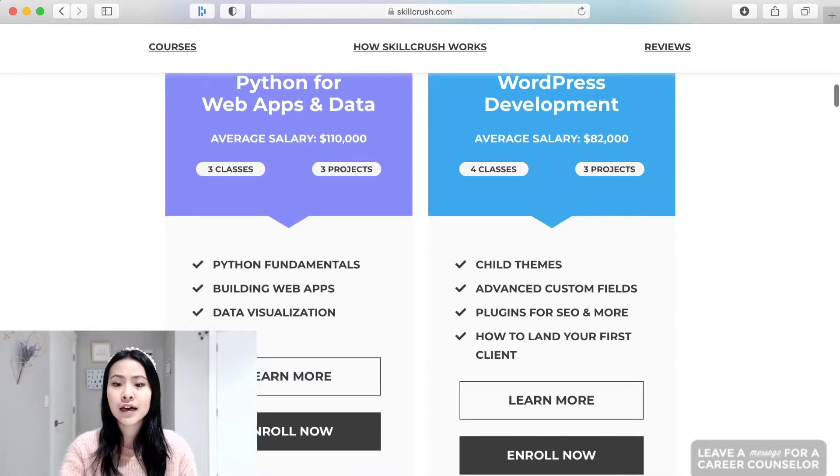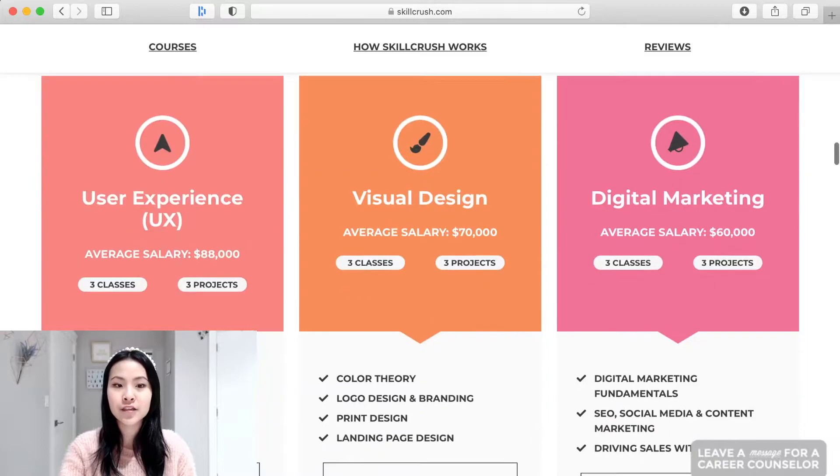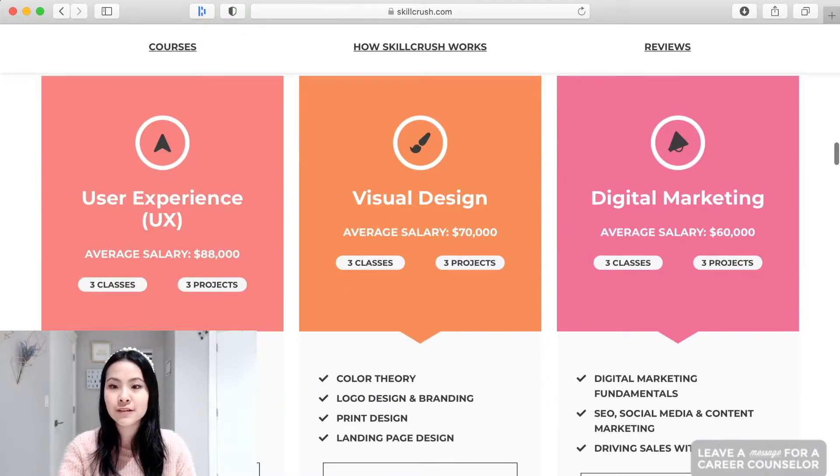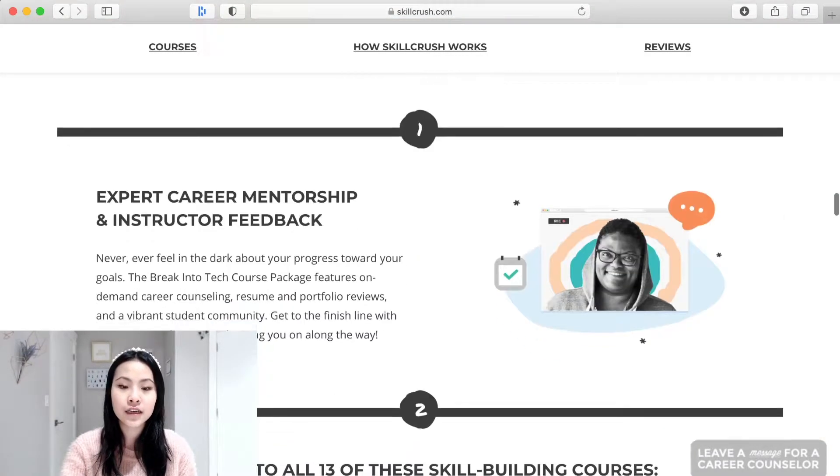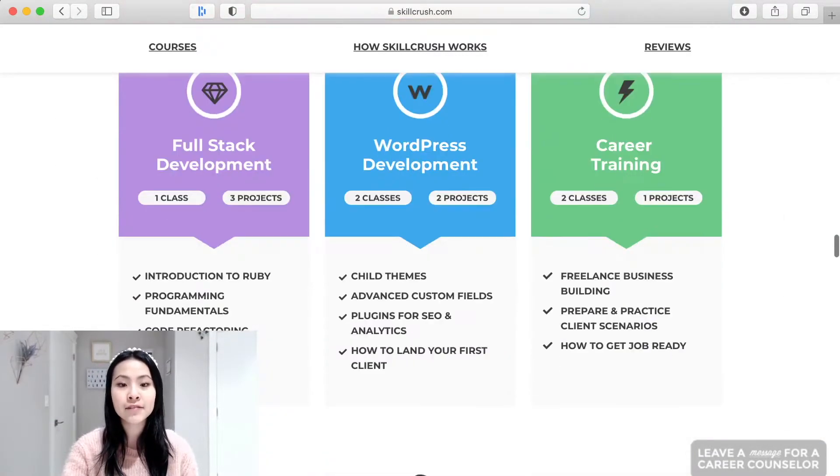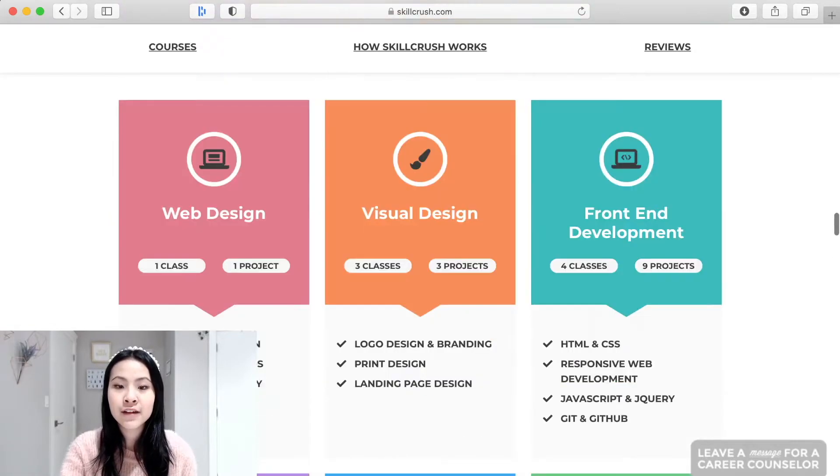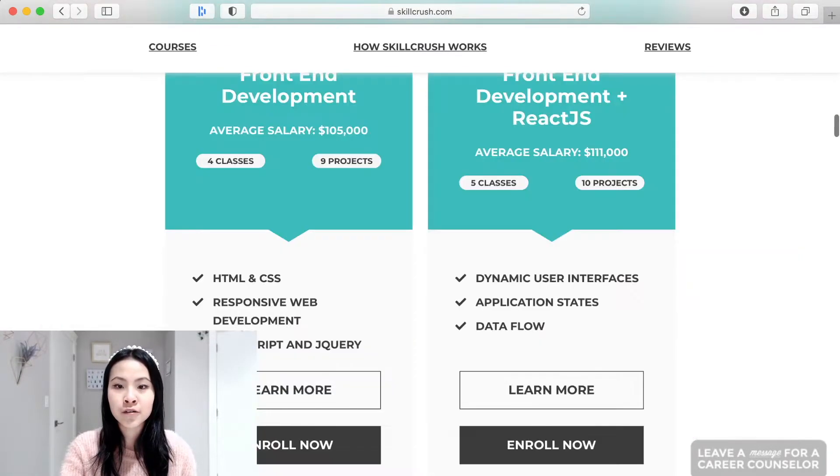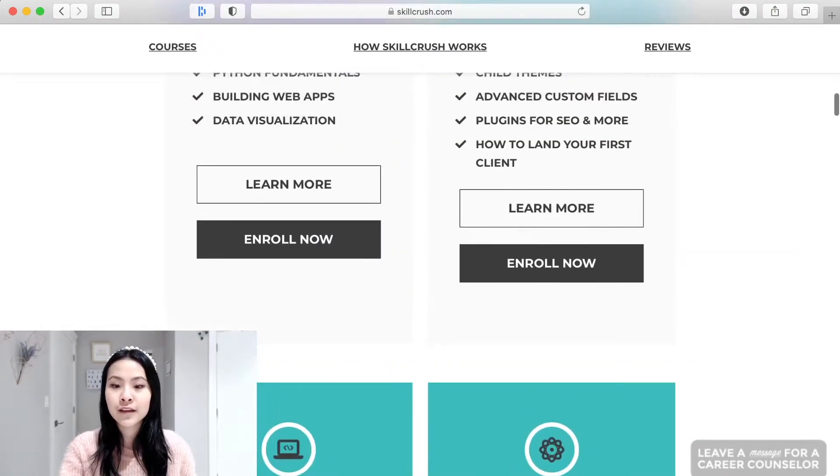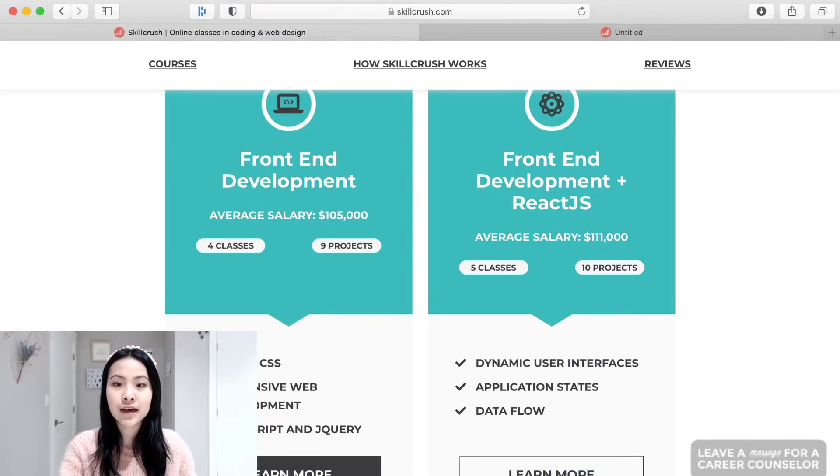So lots of different courses not just for coding but they also have user experience, visual design, digital marketing courses that you can look into and what's cool about this page that they have is that when you click on learn more and stuff they really give you a good rundown of what you can learn in that course.